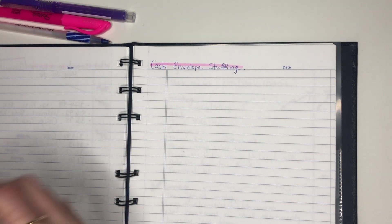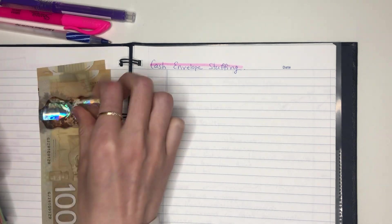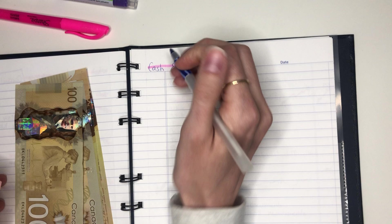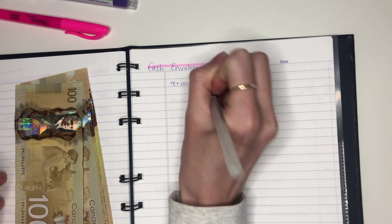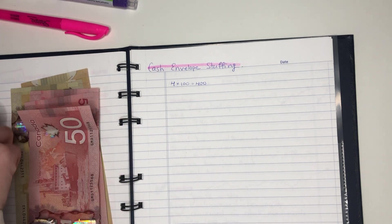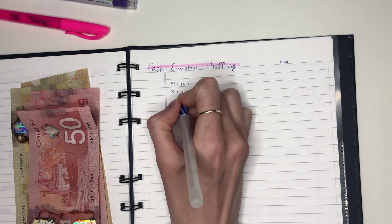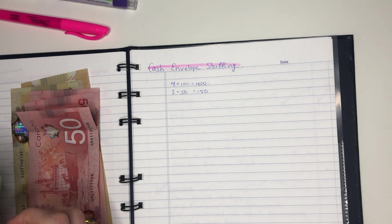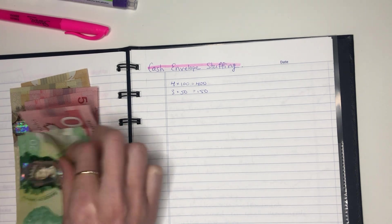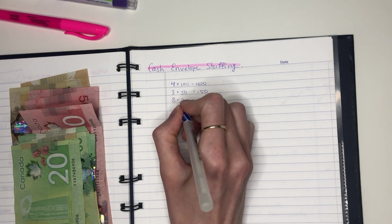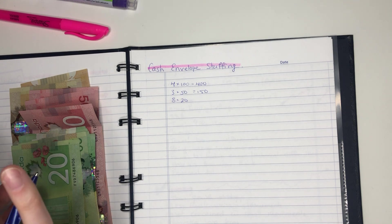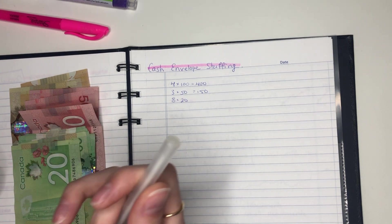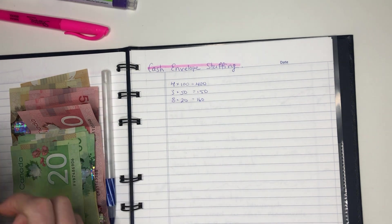Okay and then let's write down how much money we have. So we have four times 100, so we have $400. Three times 50, so I have $150. We have eight times 20, which is 160. Yeah I should have done that easier in my head.